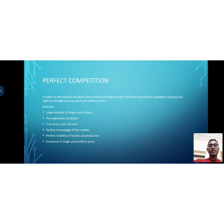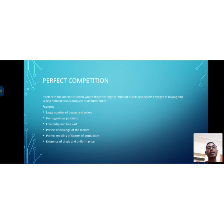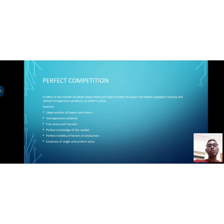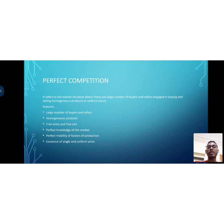Third, free entry and free exit — there are no restrictions; anybody can enter or exit the market. Fourth, perfect knowledge of the market — whether it is the buyer or the seller, both have perfect knowledge of the market. The buyer gets information and the seller gets information, and that knowledge is perfect in nature. That is why we call it the perfect competition market.